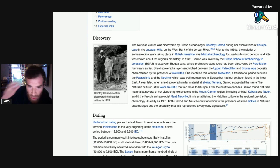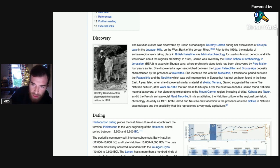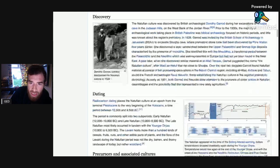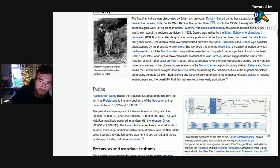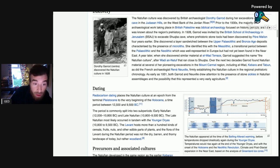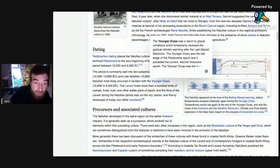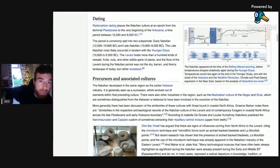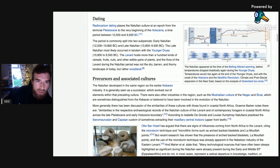As did the French archaeologist René Neuville firmly establish the Natufian culture in the regional prehistoric chronology. As early as 1931, both Garrard and Neuville drew attention to the presence of stone sickles in Natufian assemblages and the possibility that this represented a very early agriculture. Radiocarbon dating places the Natufian culture in an epoch from the terminal Pleistocene to the very beginning of the Holocene, a time period between 12,500 and 9,500 BC.